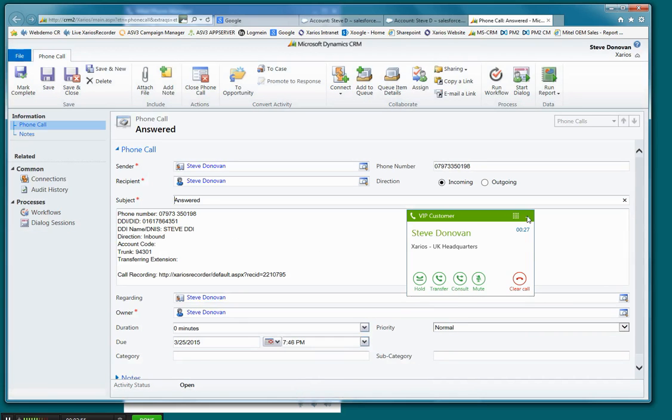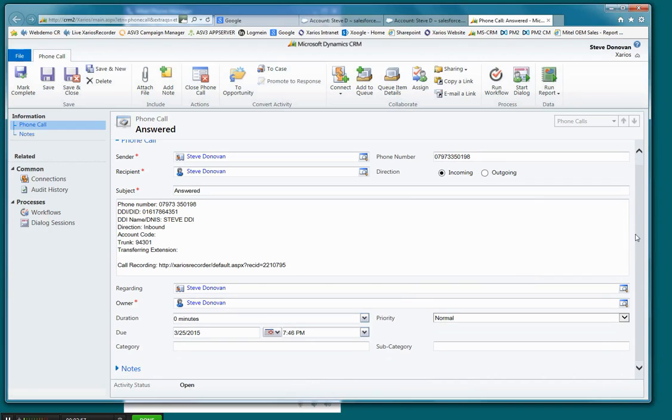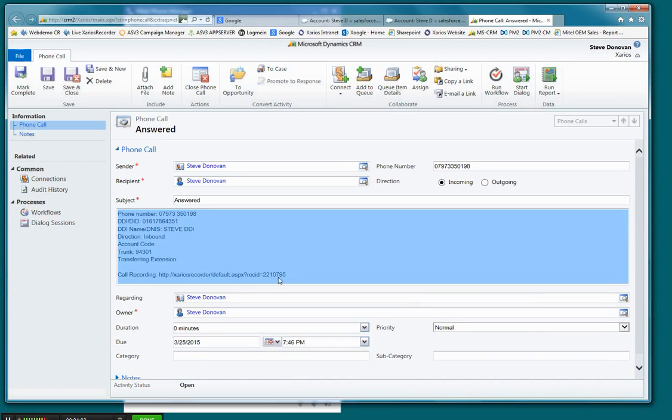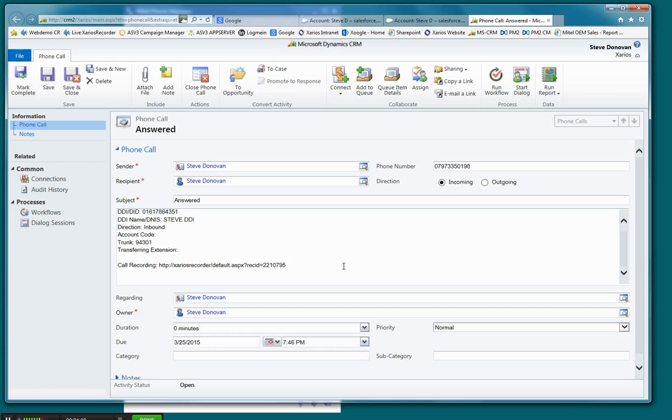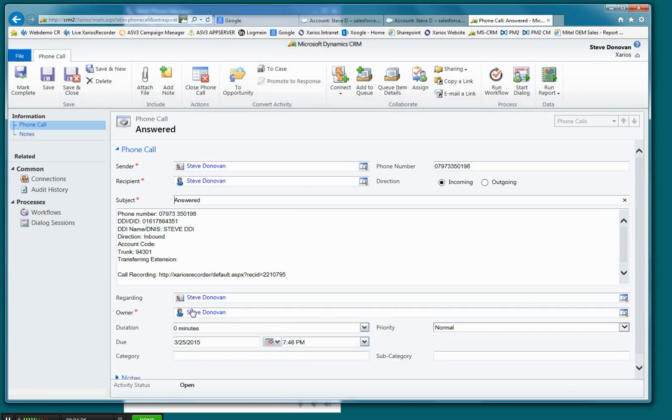I'm just going to minimize this button here. And I'll draw your attention to the information that we pre-populate here in the contents of the field. And I'm going to expect that the customer would start typing the notes associated with that particular call. So in this case, I'll say agree to call back next week. And then you would save that information.